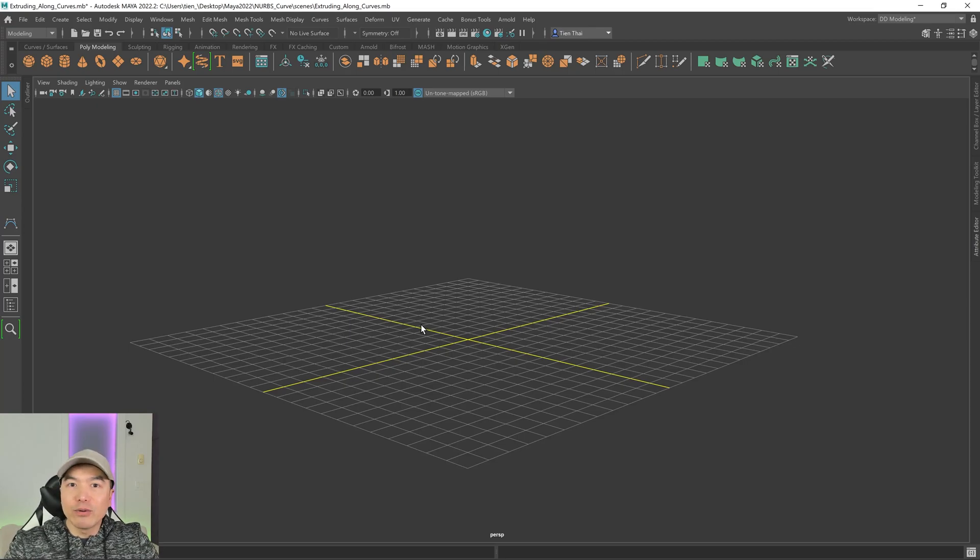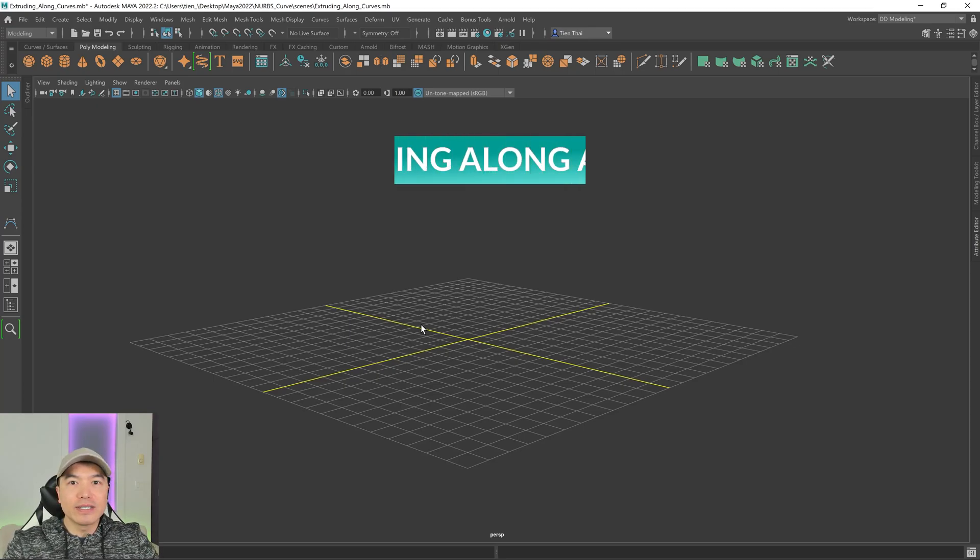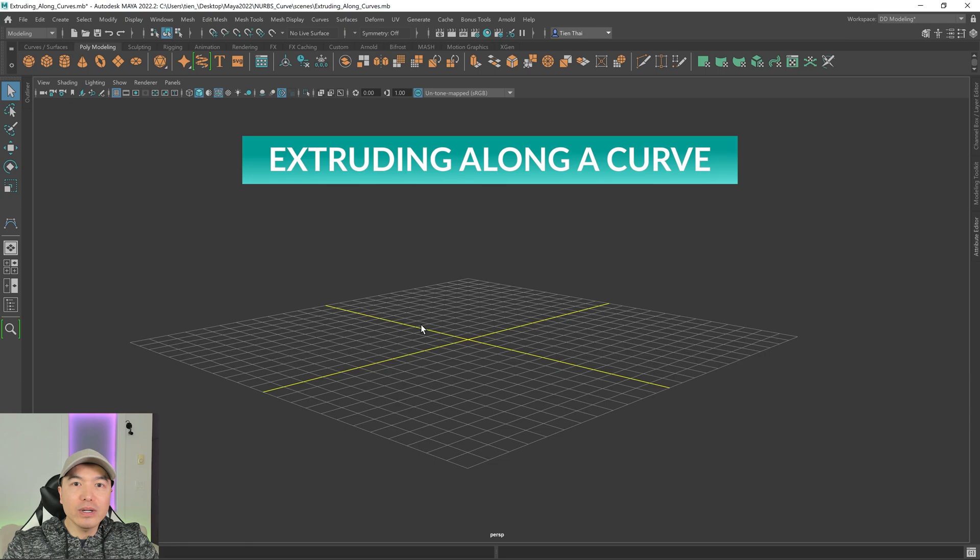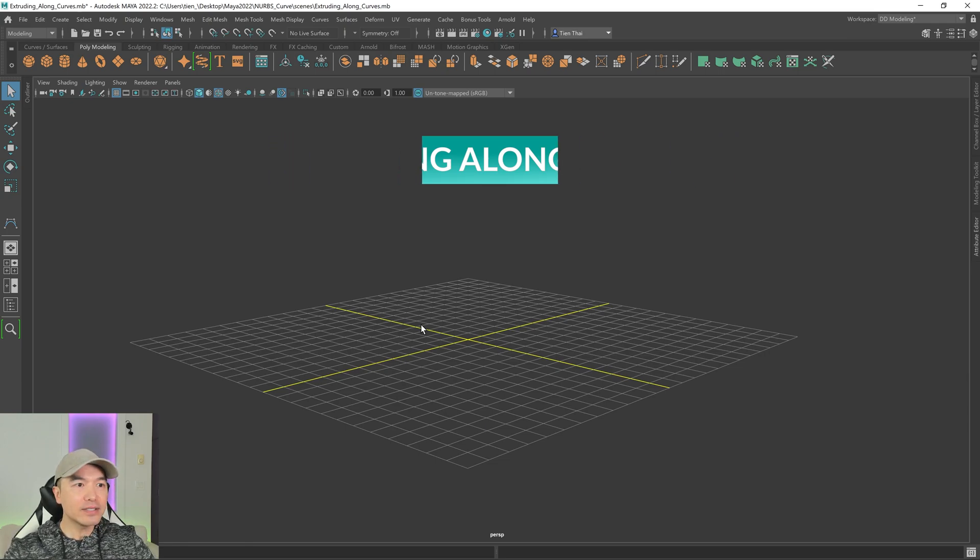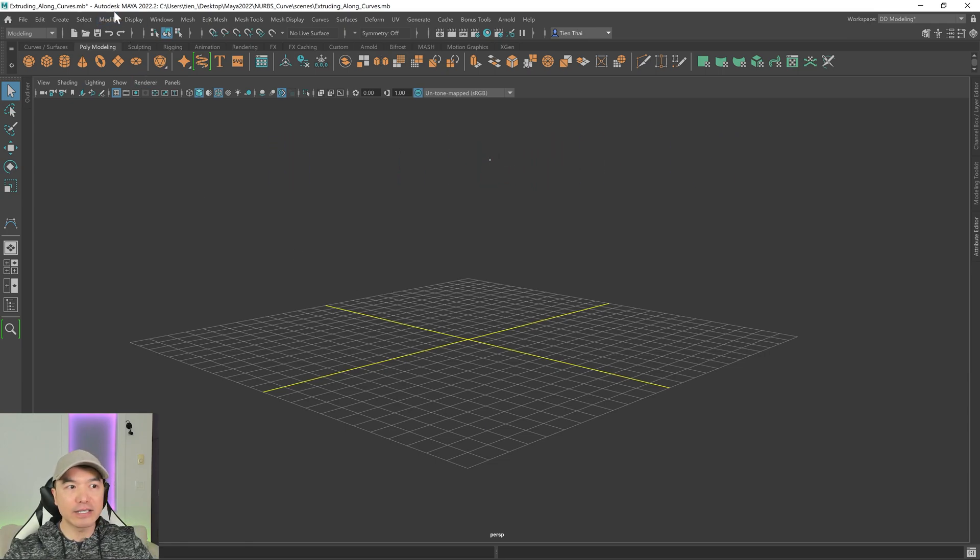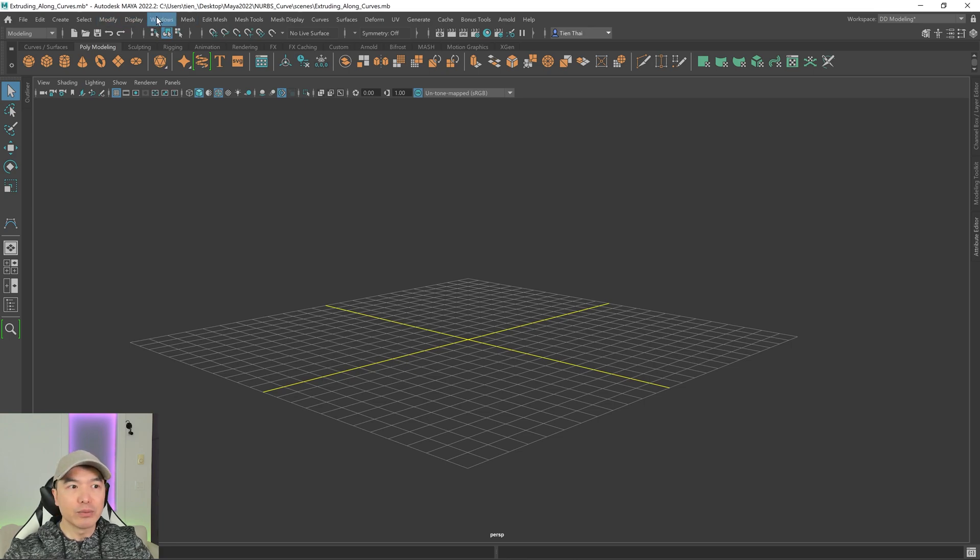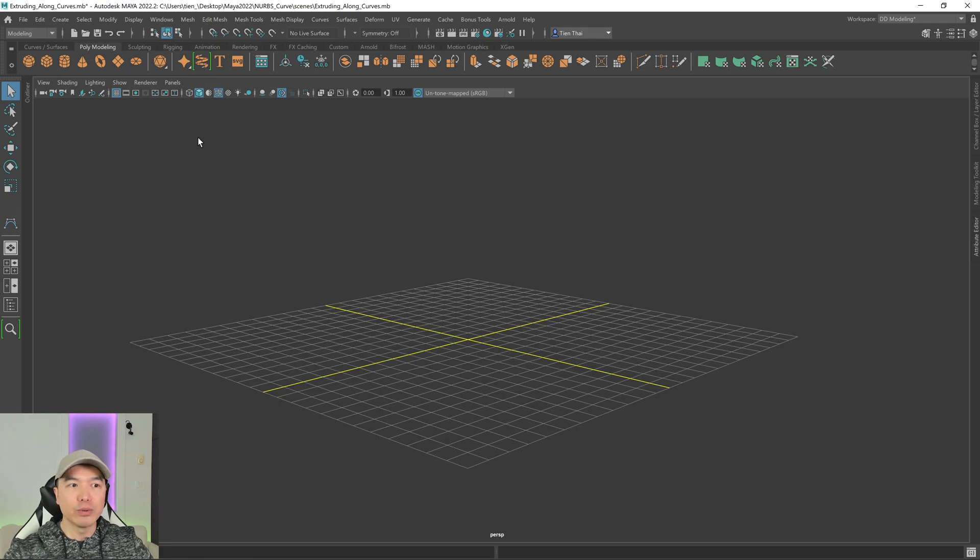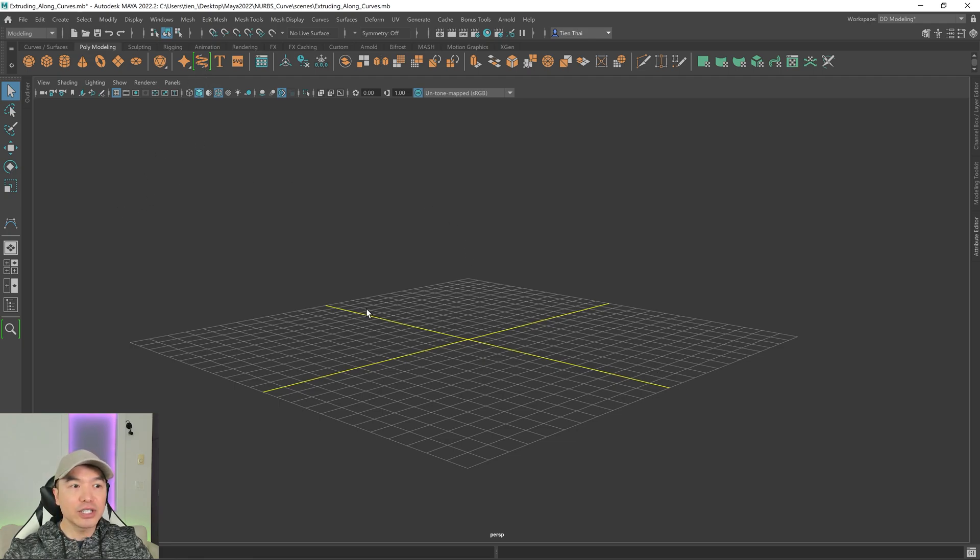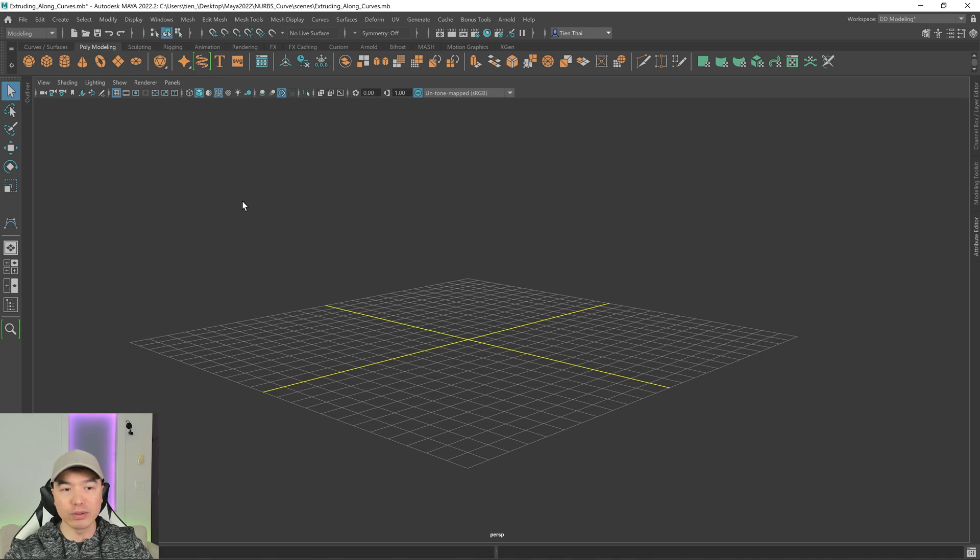All right, welcome back everyone. So in today's tutorial, we're going to learn how to extrude along a curve. And this tutorial is for people that aren't on the latest version of Maya, which is Maya 2022, which has this really convenient sweep mesh feature that allows us to extrude along a curve quite easily, just in case I'm using it in one of my tutorials.